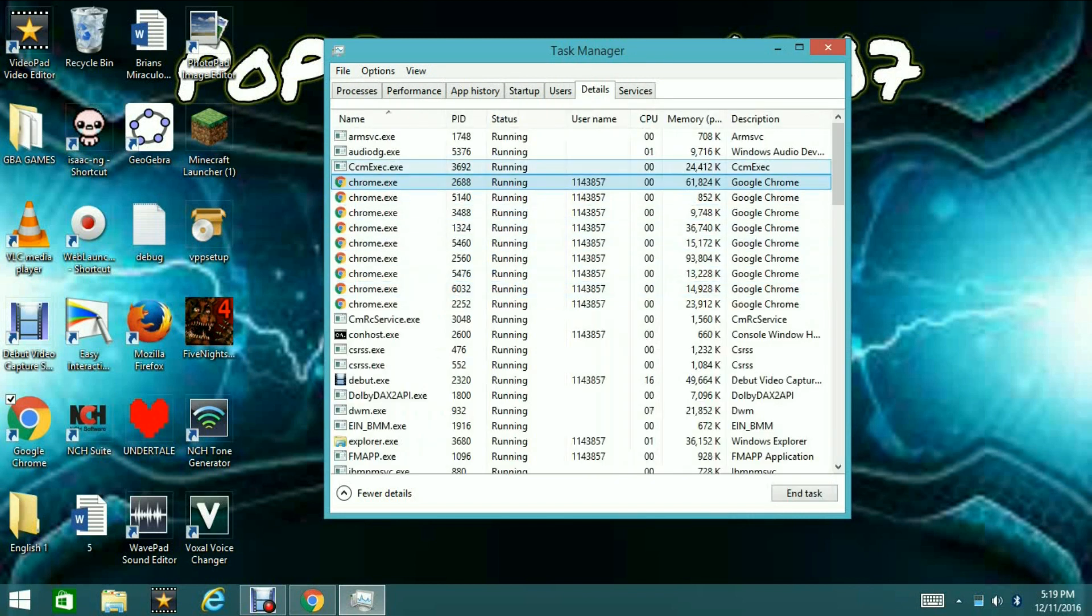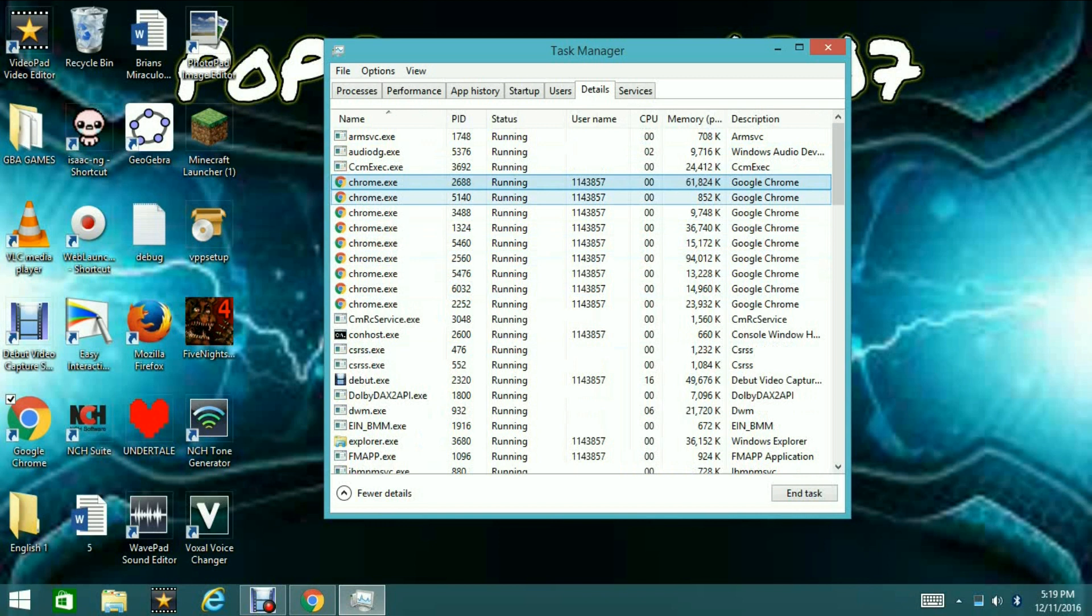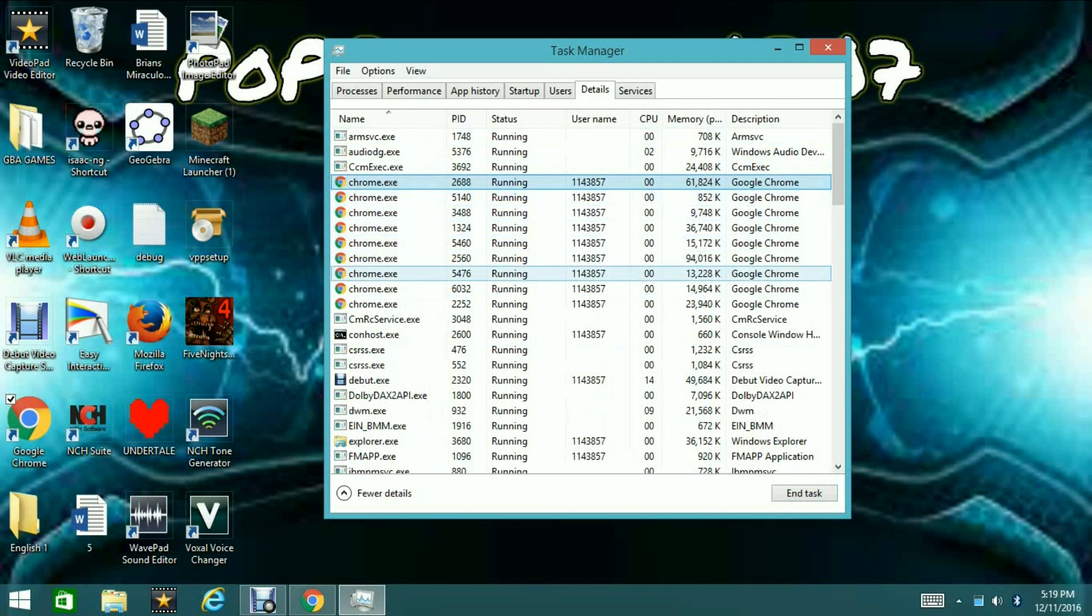Now, from here, there may be different processes on the same application, but you're going to want to find the one that's taking up the most CPU.